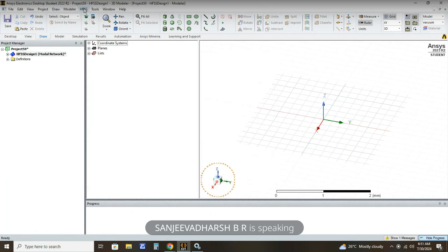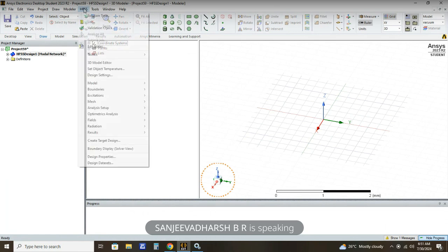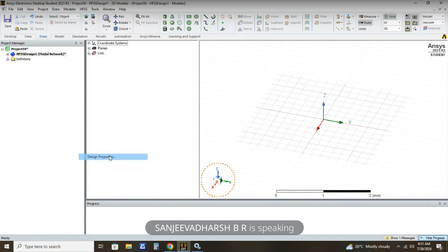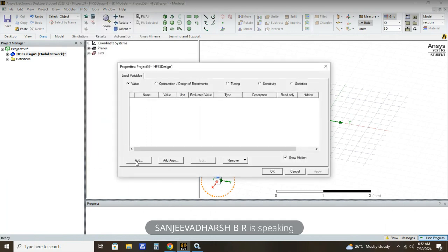After setting the solution type, we need to assign variables and then assign values to those variables. For that, click HFSS and then click Design Properties. Just click the Add button.